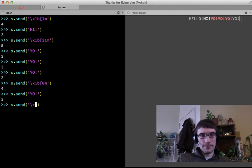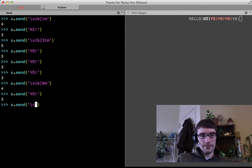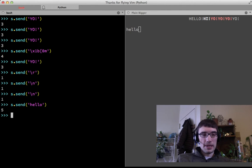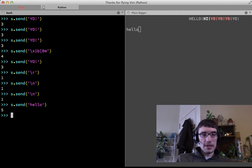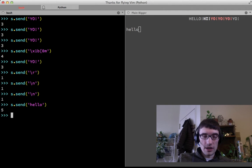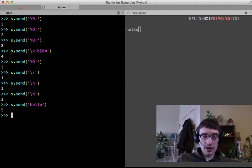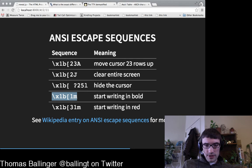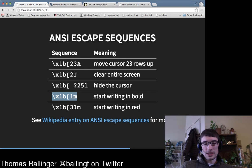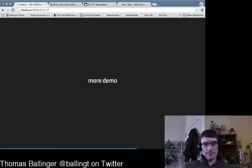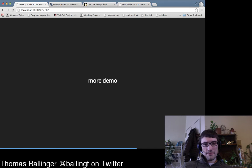We can also hide the cursor, start writing in bold, and write in color. To write in bold I send the appropriate escape sequence — now if I write 'hello', it's bold. To write in red I send escape bracket '31m' — now it's red. To turn it off, I send escape bracket '0m'. The Wikipedia page on ANSI escape sequences has all of these.